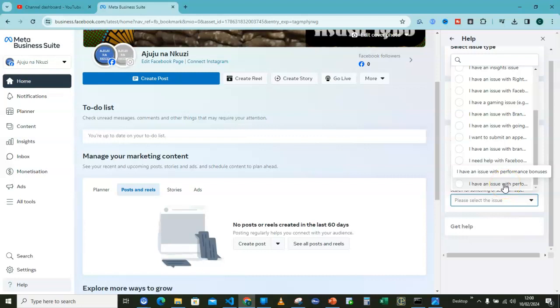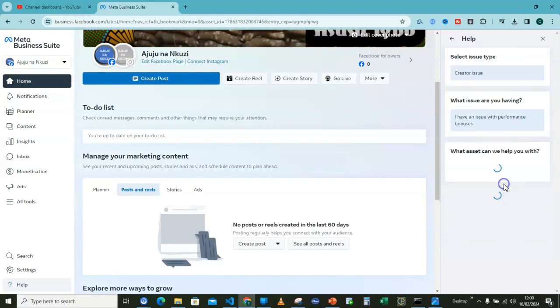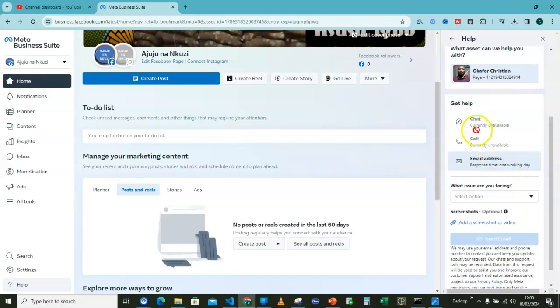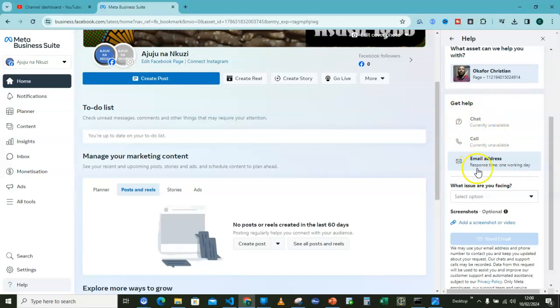I currently have an issue with this and it's not being resolved yet, so I can go ahead and click on that. I have an issue with performance bonus. That will take me here. Get help by chat or call is not currently available, but we are going to go through the emailing part of it.